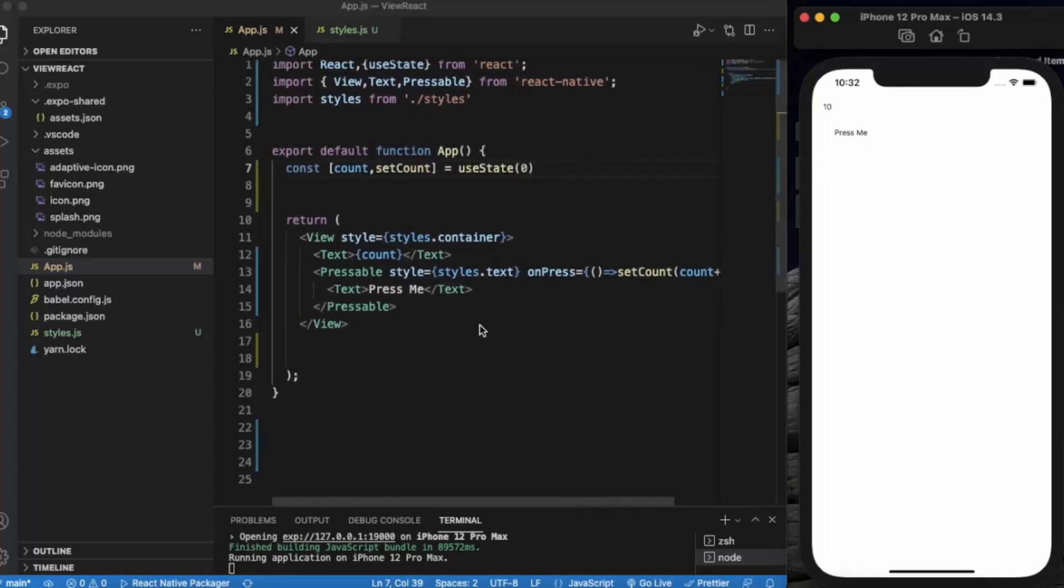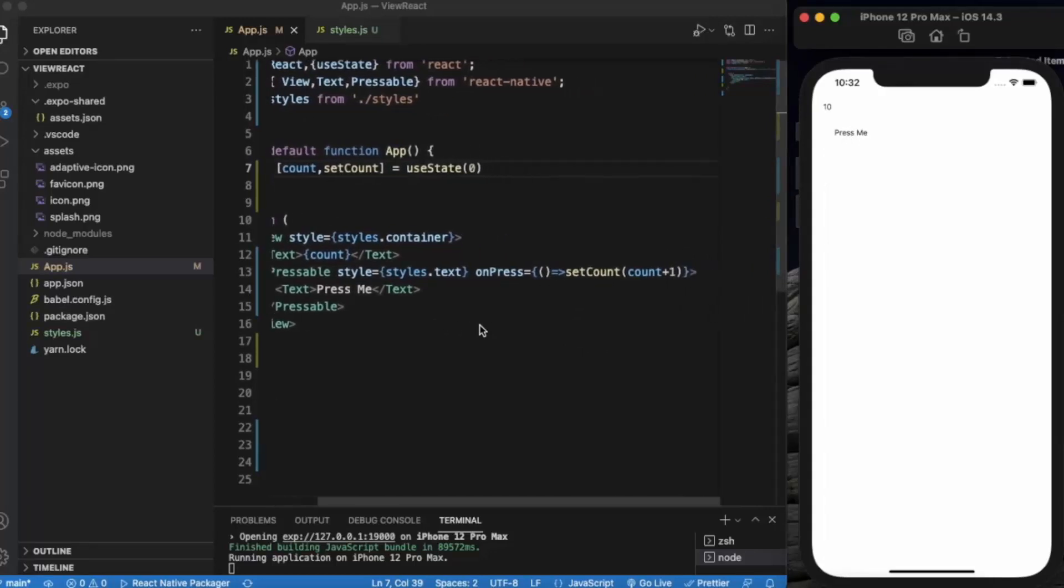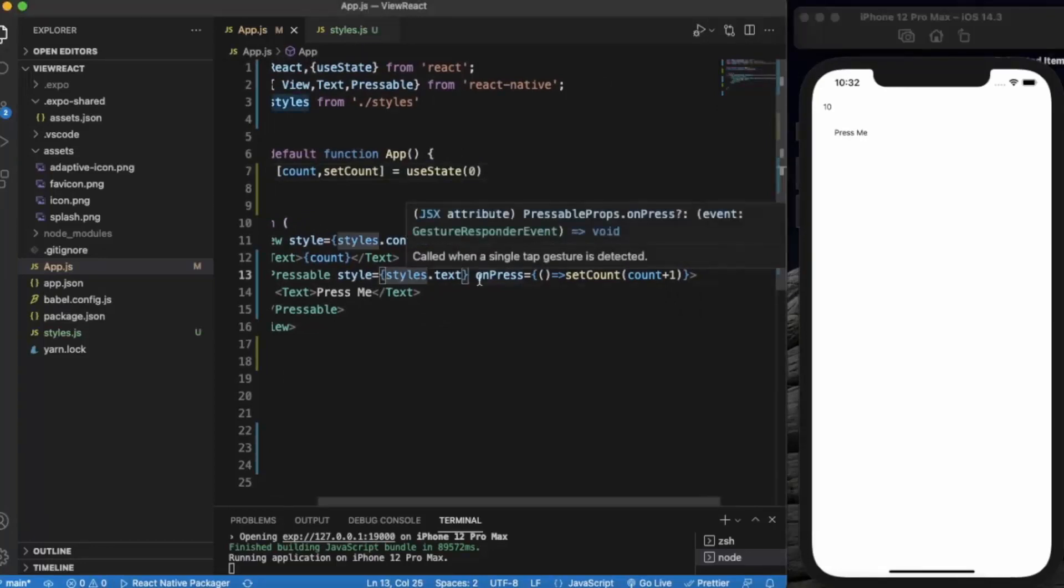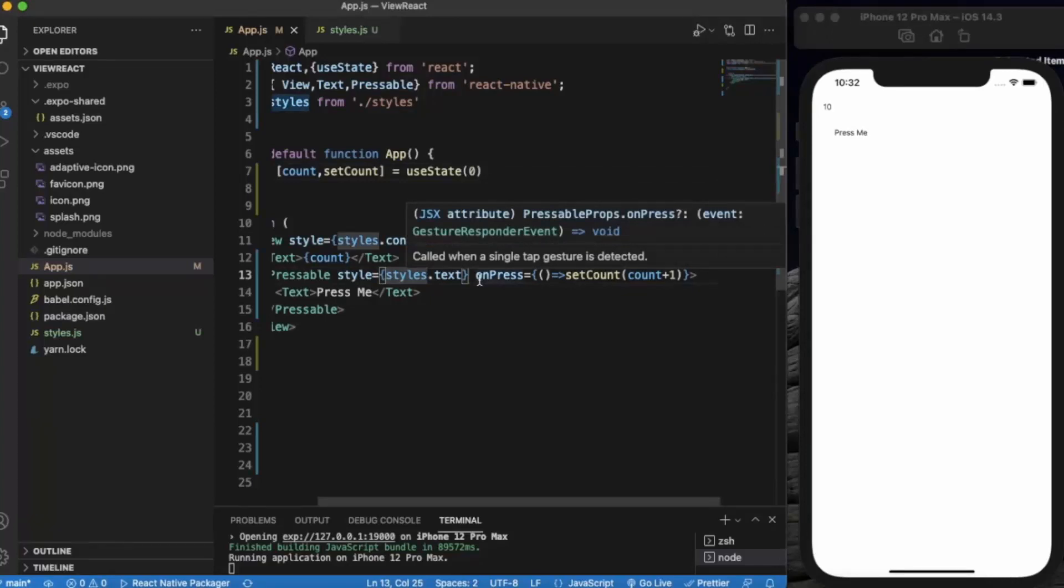So let me provide a condition over here. We can use the pressed prop.